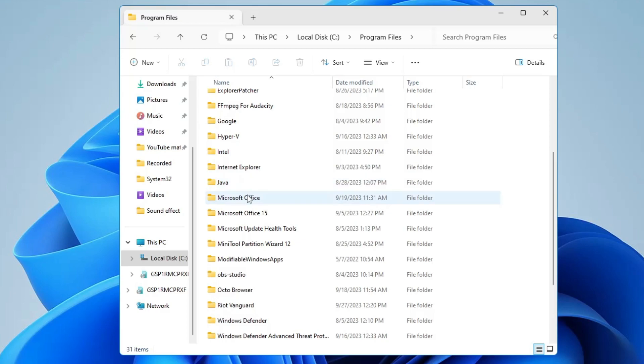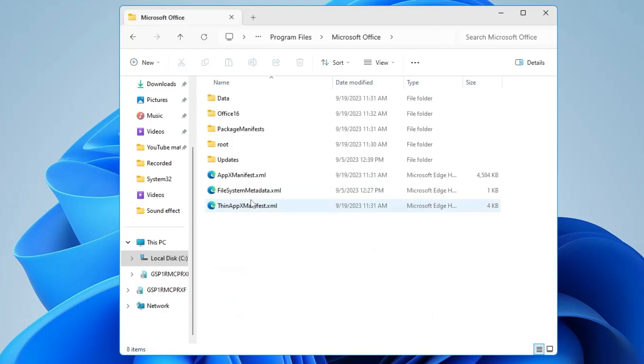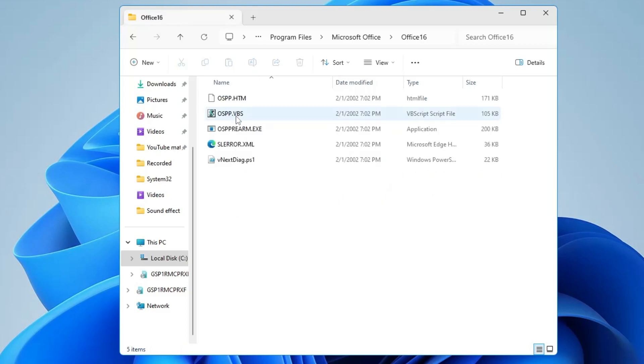Then you have to look for Microsoft Office and double-click on it. Then look for Office 16, or whichever version you are using. Here you will find a setup file by the name ospp rearm.exe.